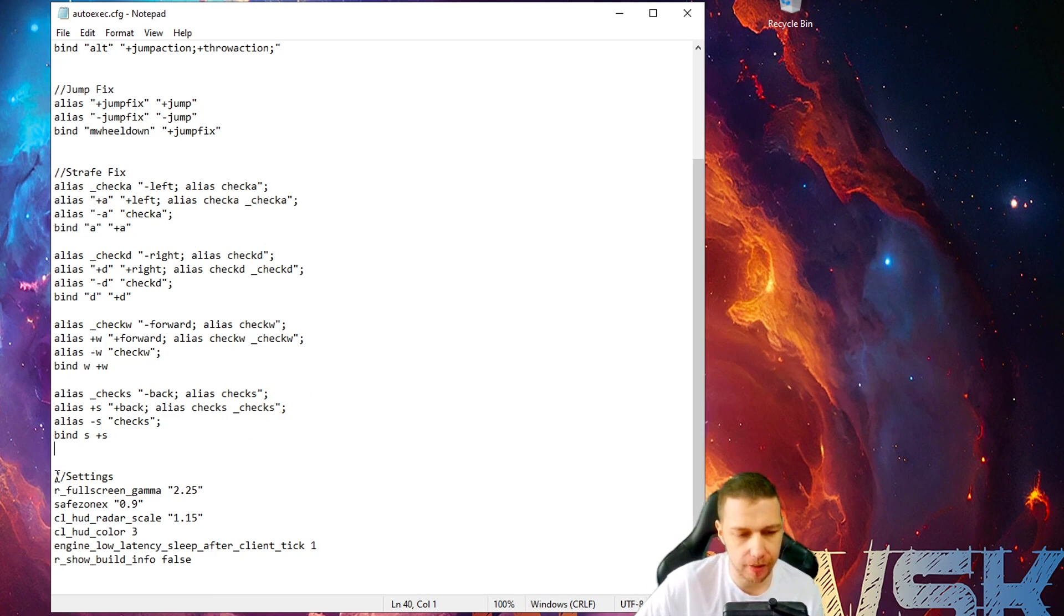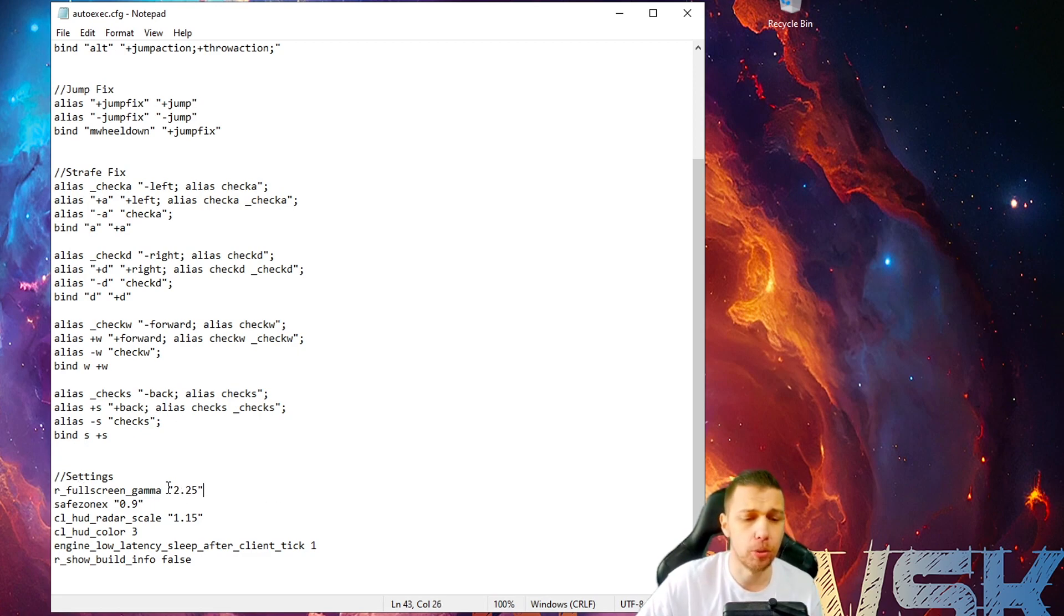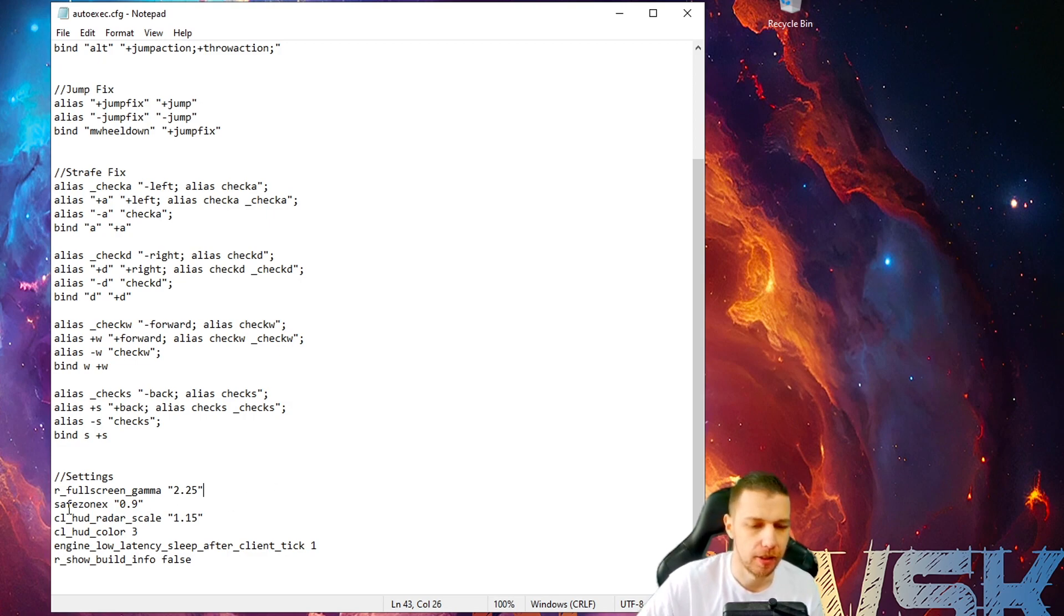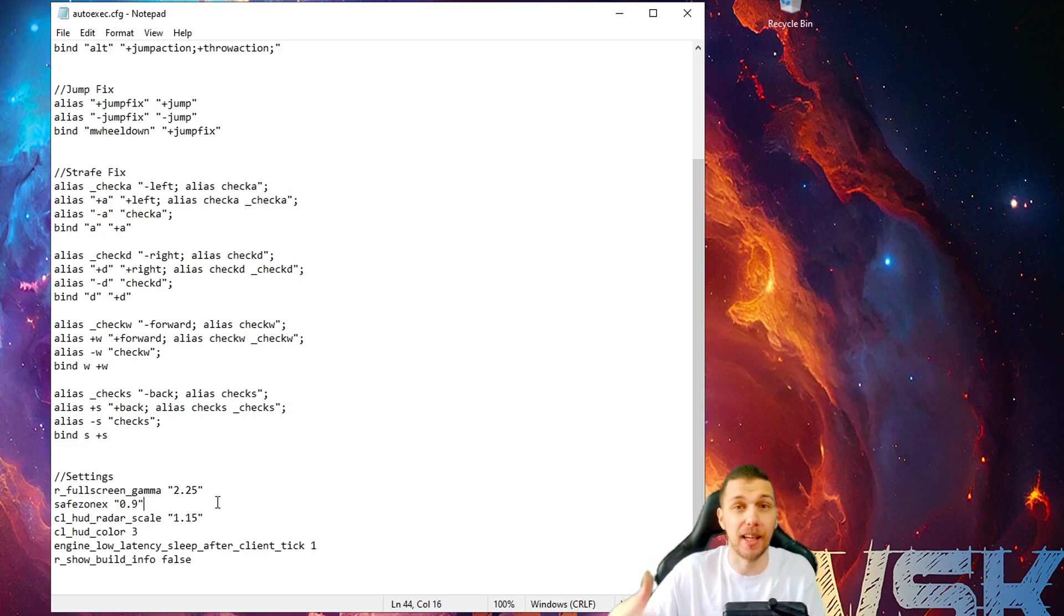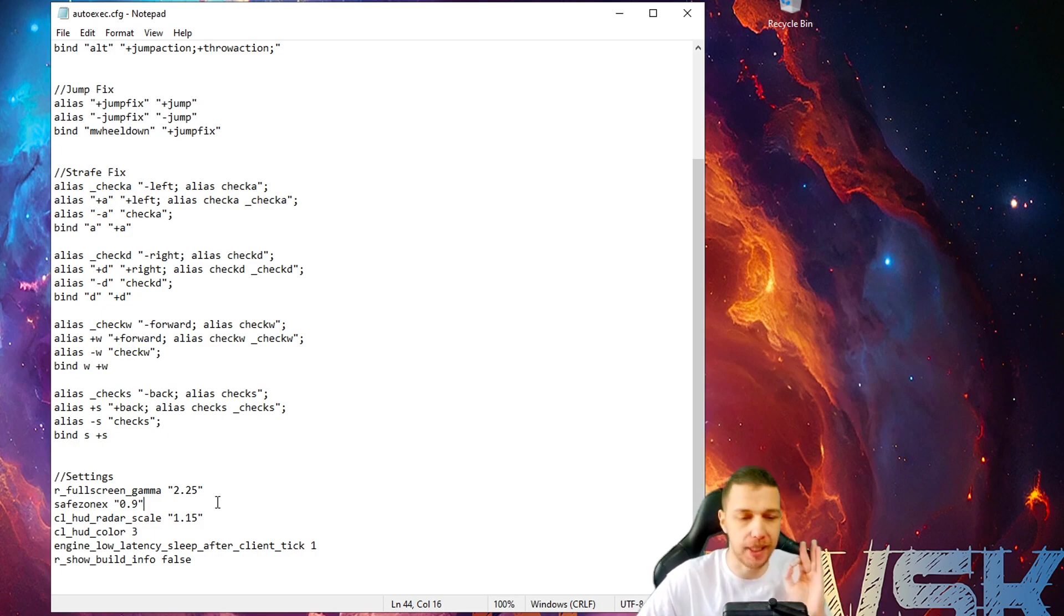And settings, fullscreen, gamma 2.25. You can change whatever. You don't need to use this in your autoexec. Safe zones 0.9. Again, I took that from Elige. I really don't know what it's doing. But for me now, it's perfect.